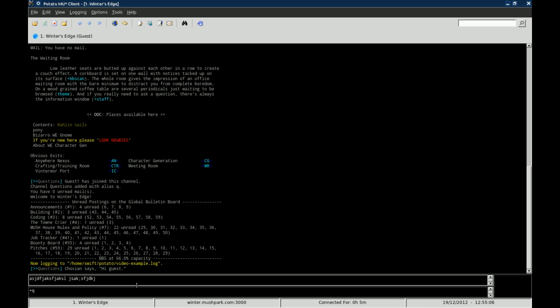So that's pretty much my tutorial and review on the Potato MUSH client. If you're looking for a good MUD client, MUSH client, and you use Linux or Windows, go with the Potato MUSH client. It's rock solid. I cannot say enough good about this client.